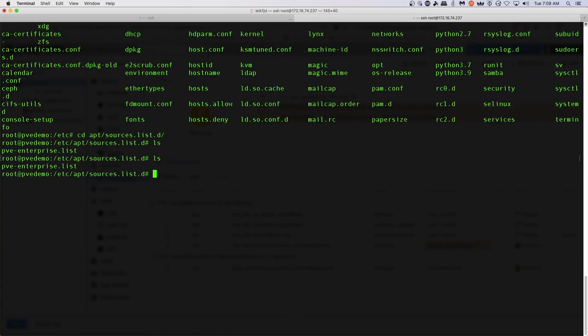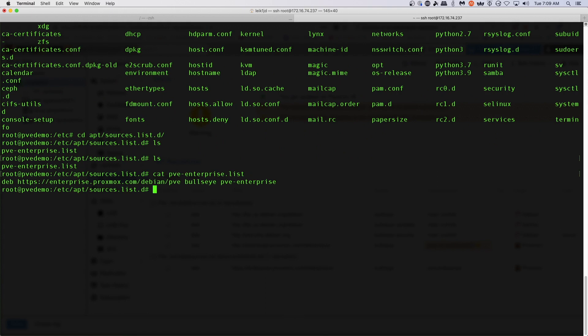So what we want to do is we want to just get rid of this enterprise list repository, but let's take a look at what's in it first. And all it is is just this line telling the location of the repository.